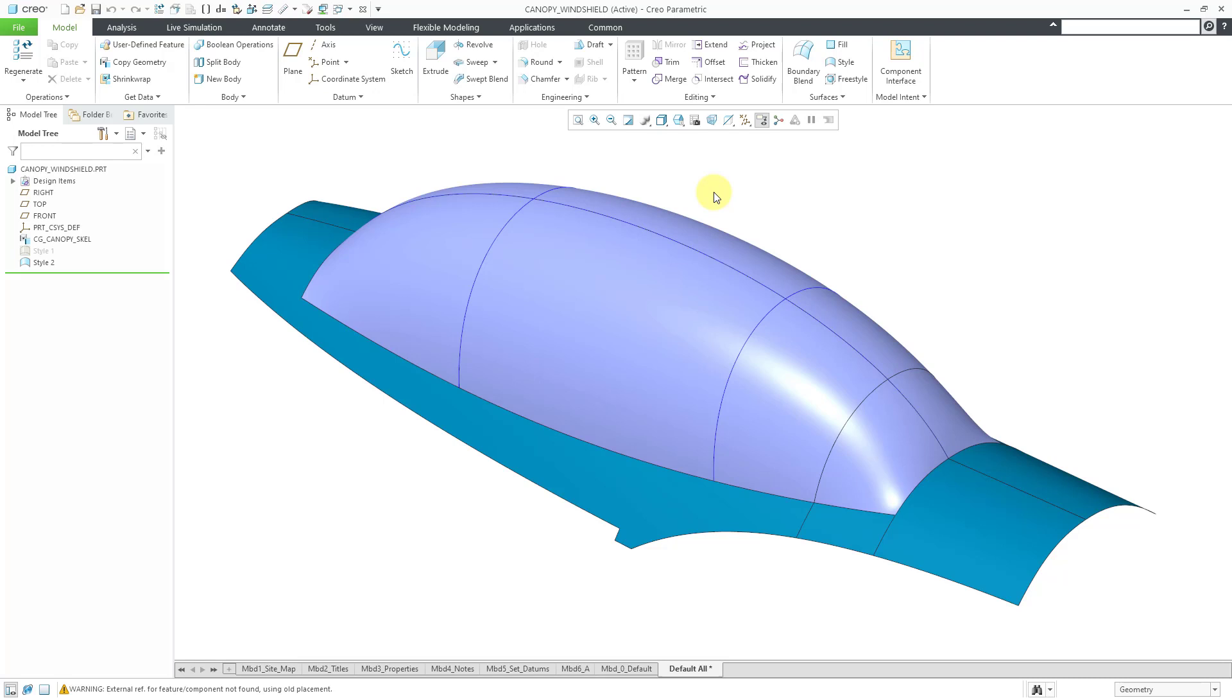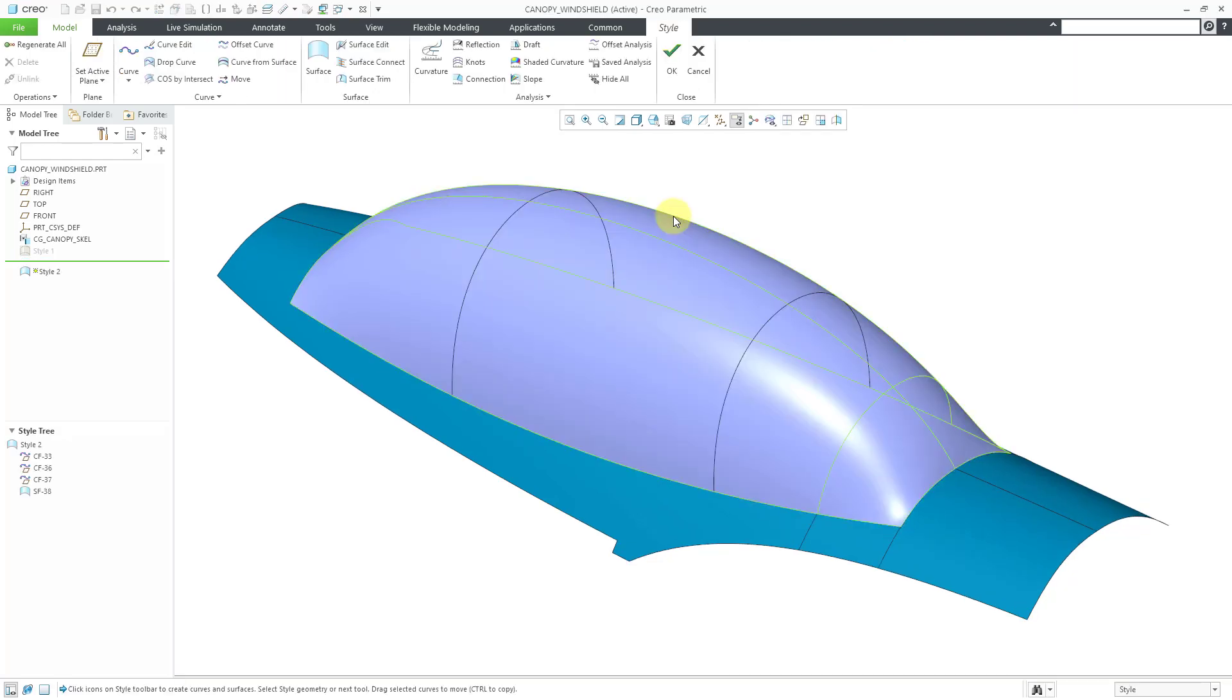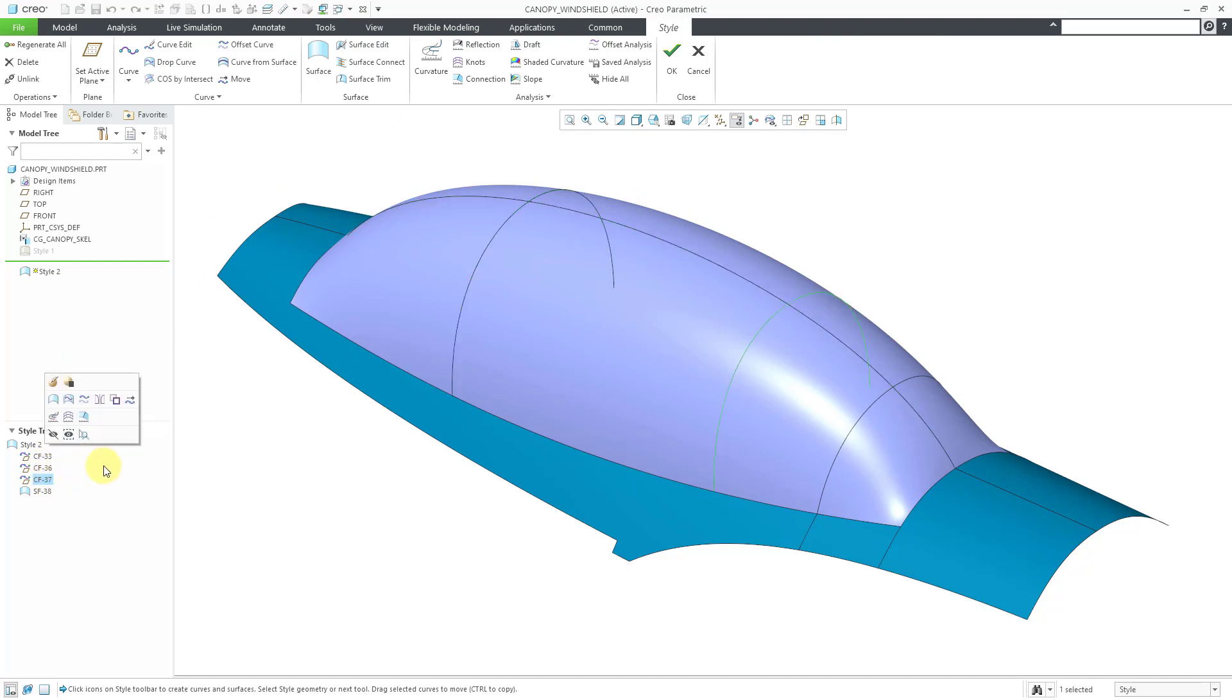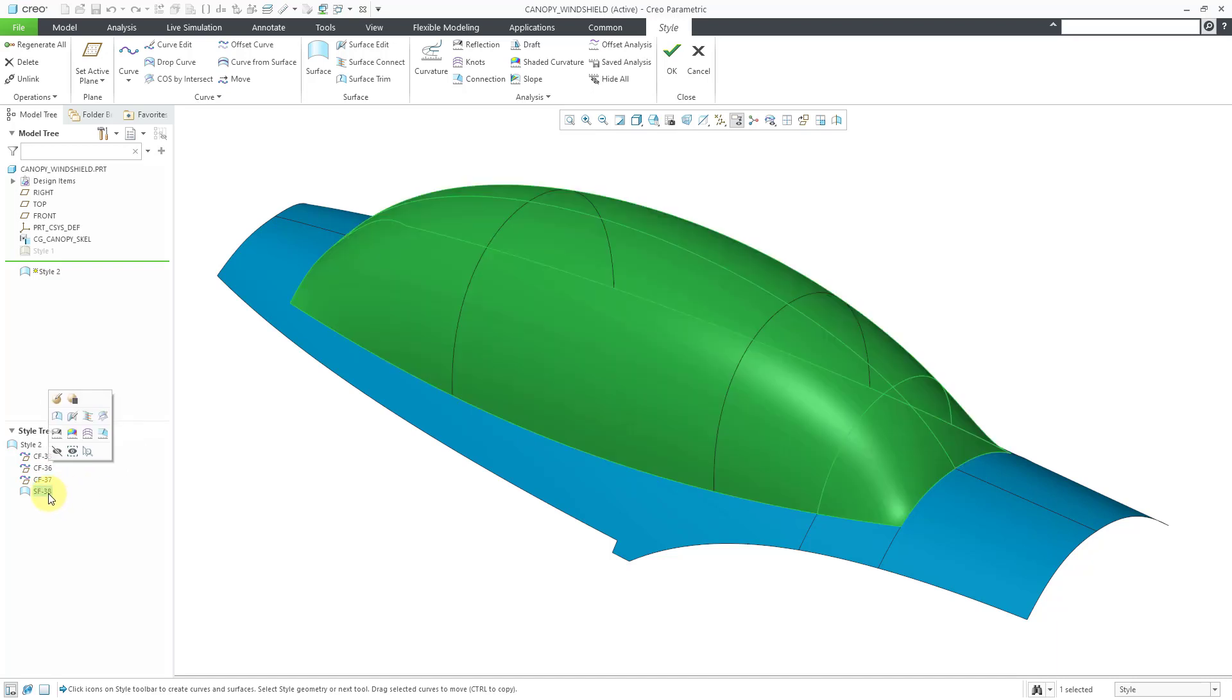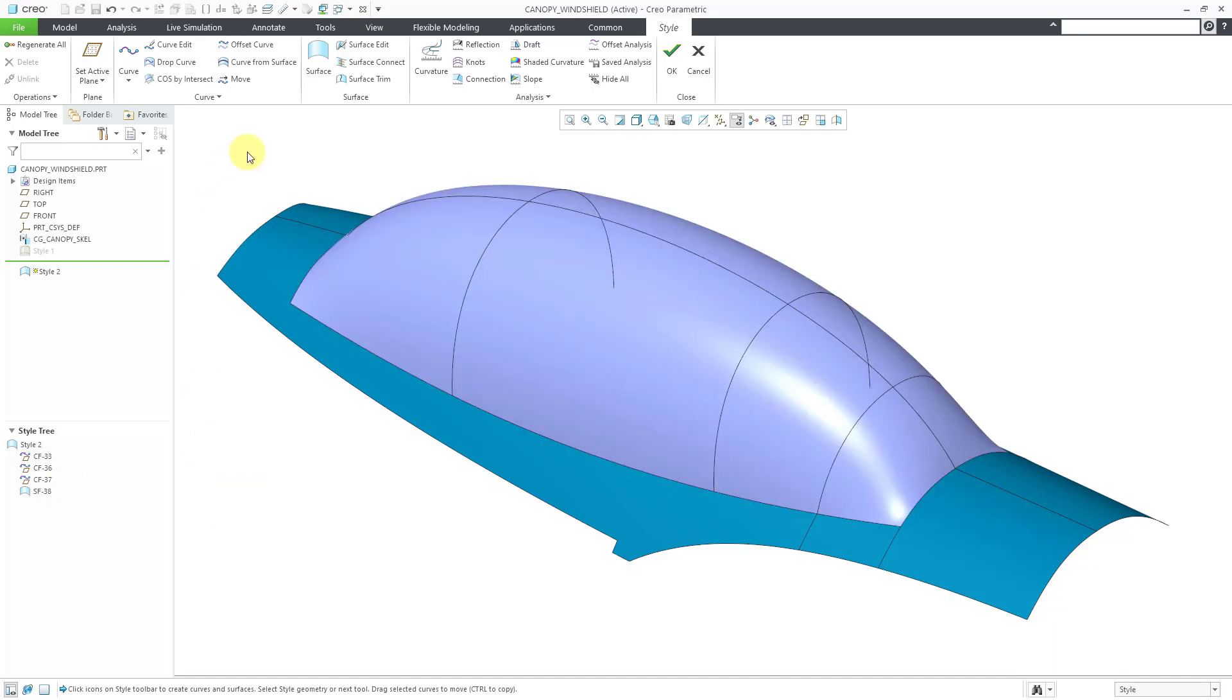Here I have a model. Let's select one of my style surfaces and then go to Edit Definition. If you take a look in the style tree, we have a few different curves in here. I'm using them as internal curves for a surface that is created from a bunch of edge boundaries and those internal curves.